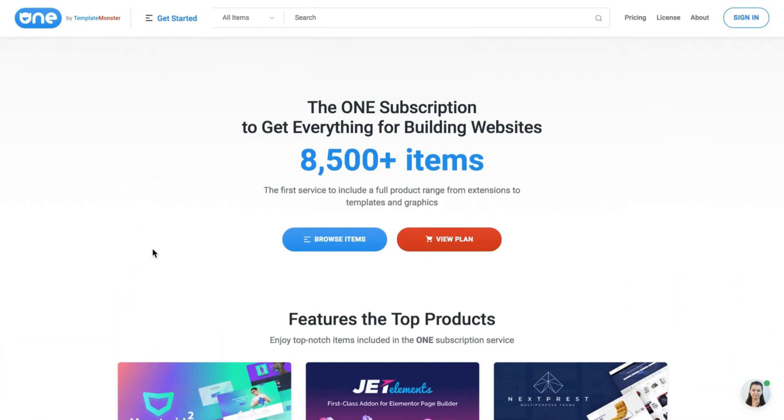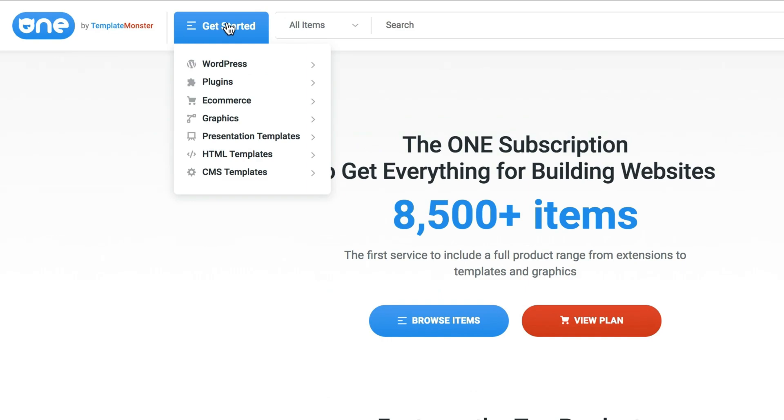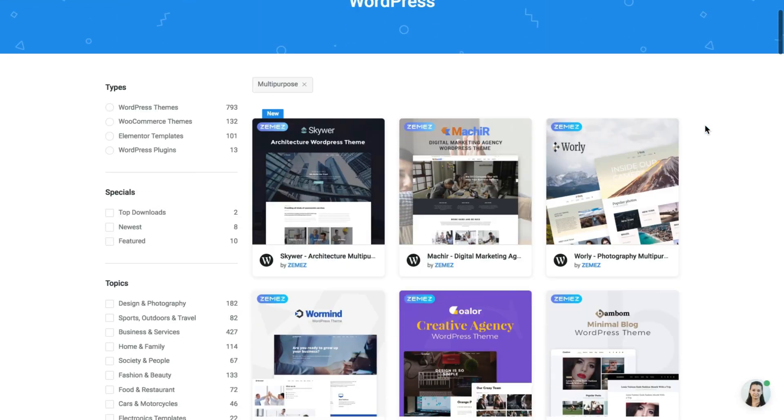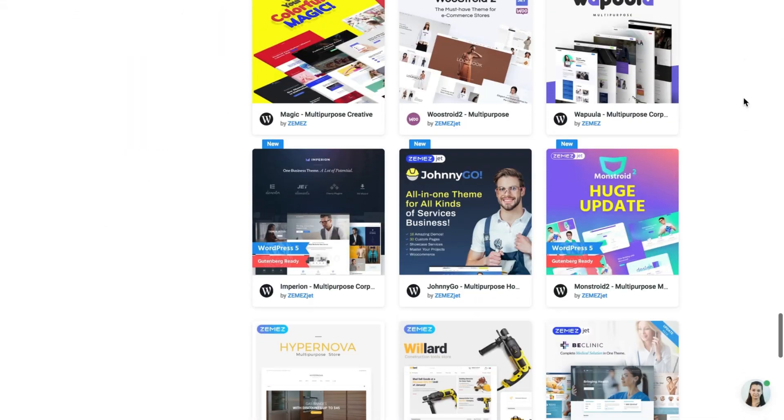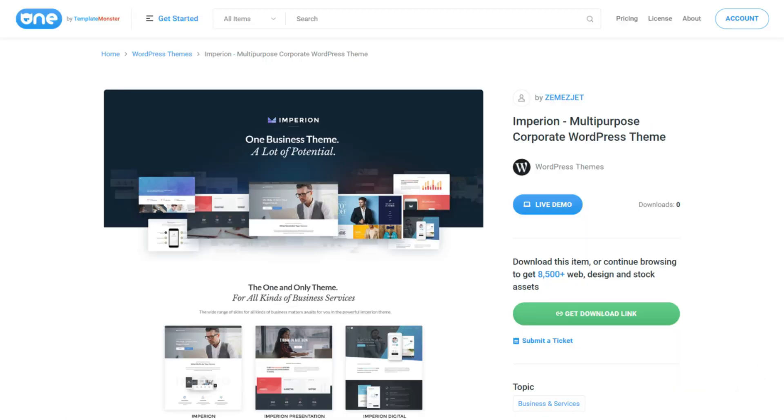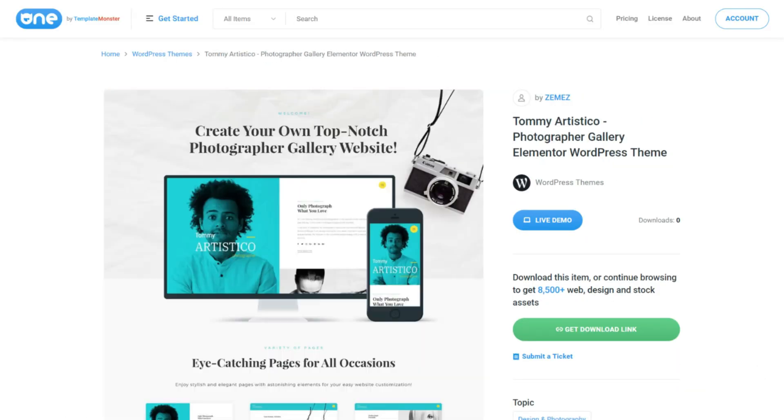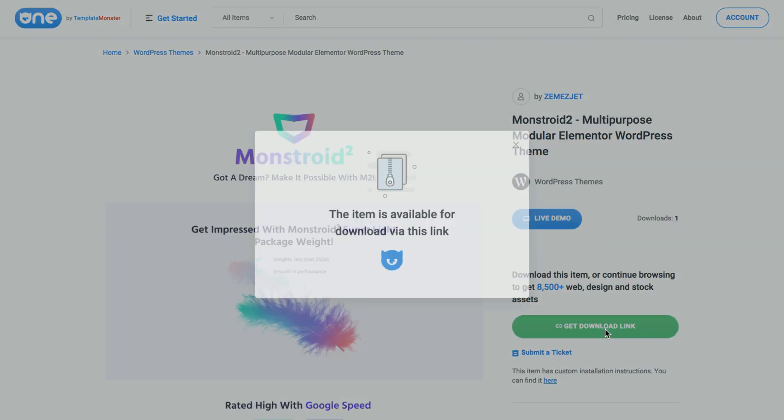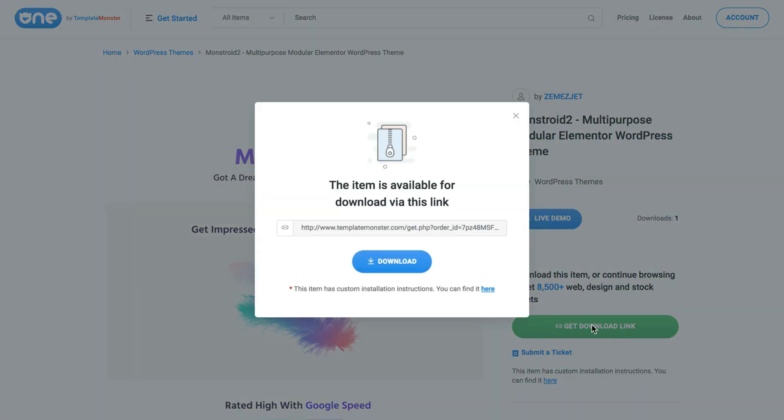The subscription includes such well-known website templates as Monstroid 2 WordPress theme, WooStroid 2 WooCommerce theme, Evapressed PrestaShop theme, StoreFlex OpenCart theme and thousands of others.